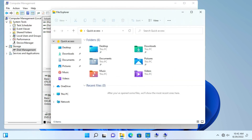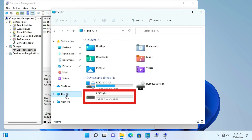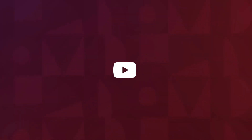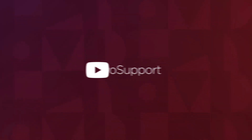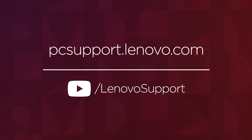Go to File Explorer, This PC, to view the new RAID 5 drive. You have now finished configuring your RAID array to RAID 5. For more information on your Lenovo devices, subscribe to Lenovo Support on YouTube or go to pcsupport.lenovo.com.